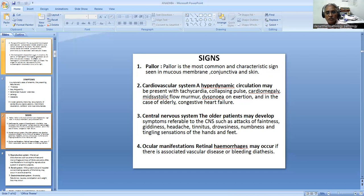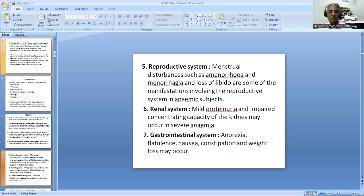Third, signs in the central nervous system, especially in older patients - attacks of faintness, giddiness, headache, tinnitus, drowsiness, and numbness and tingling sensations of the hands and feet. Ocular manifestations are not very common, but retinal hemorrhages may occur if there is associated vascular disease or bleeding diathesis. In the reproductive system, there may be menstrual disturbances such as amenorrhea, menorrhagia, or loss of libido.